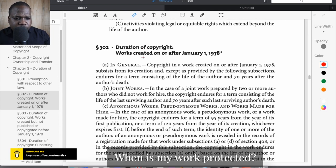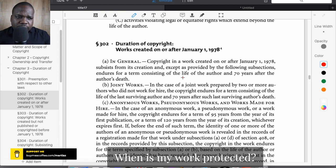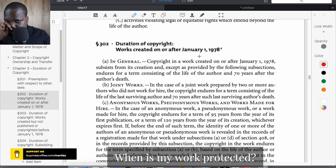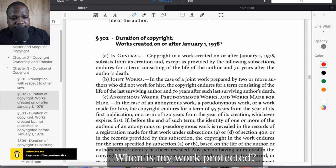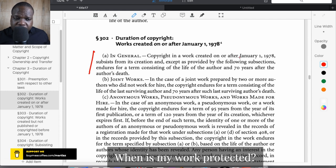Looking at the law, this article covers the duration of copyright for works created on or after January 1st, 1978. If you create a work after this date — and if you create something today, you are after this date — then you have copyright, as explained in this article.